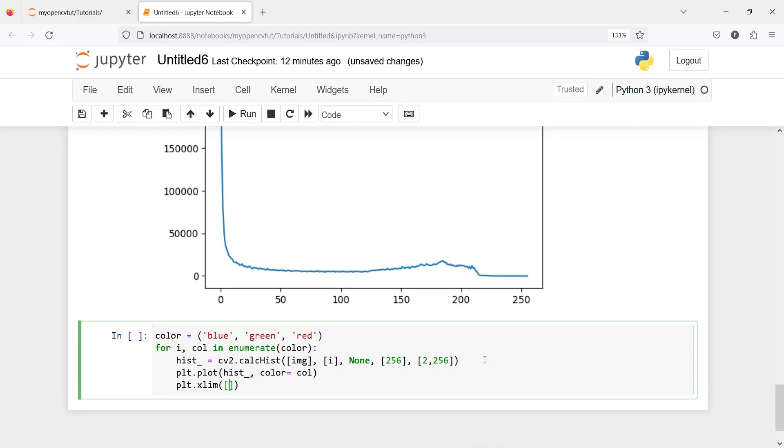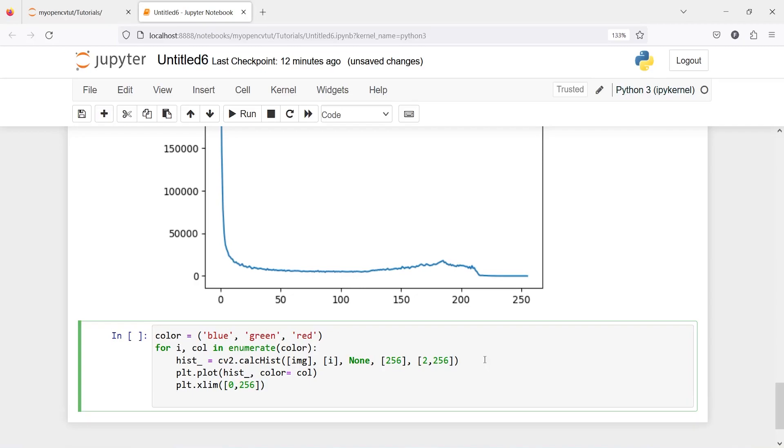Then plt.xlim, on the x axis we will have color intensity between 0 to 256. And then plt.title is going to be histogram.